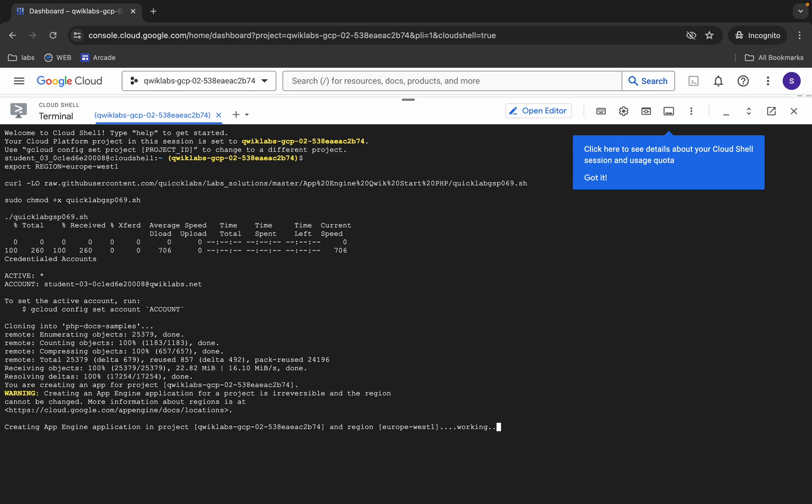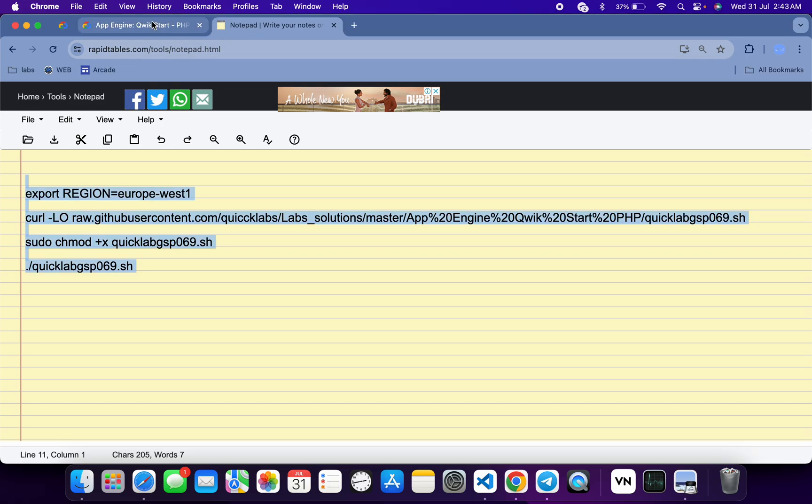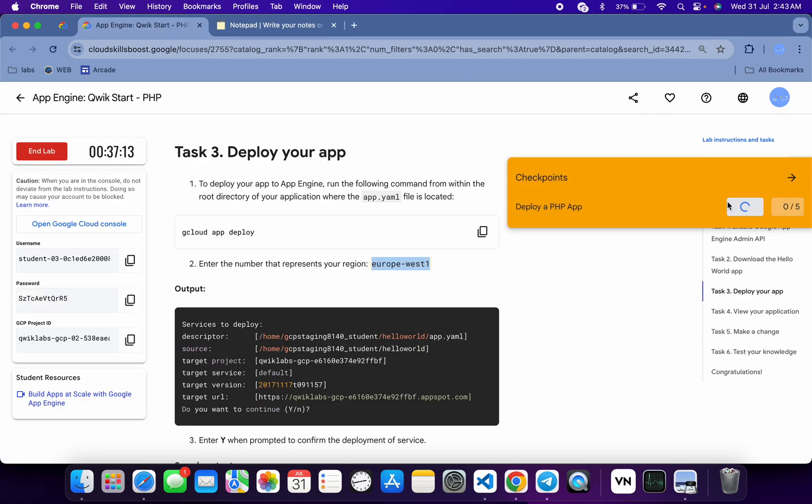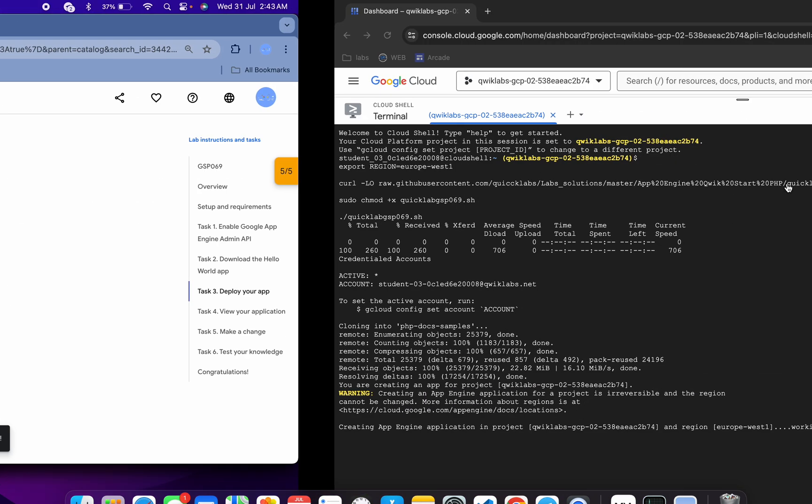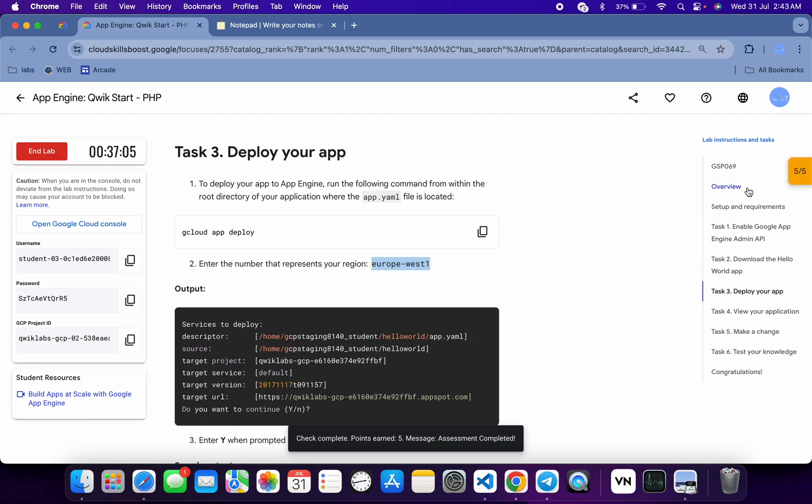As you can see this kind of output 'creating App Engine', when you start seeing this kind of output, now if you come back to the lab instructions and click on 'Check My Progress' for this particular task, you will get the score without any issue. If you are not able to get the score over here, no need to worry, just simply wait for this command to execute and once it's done, then you will get the score for sure.